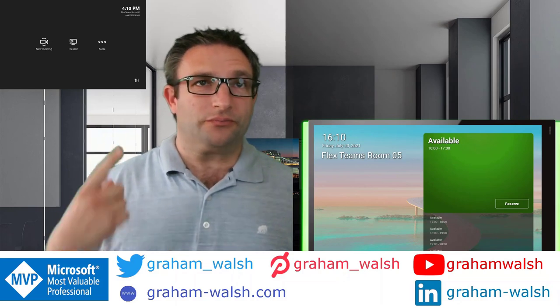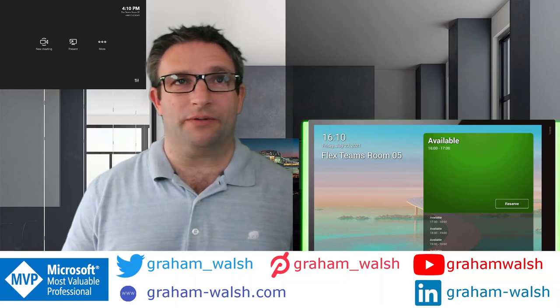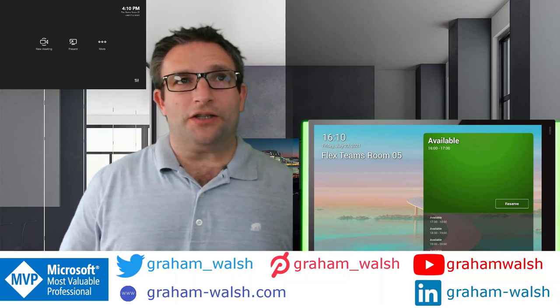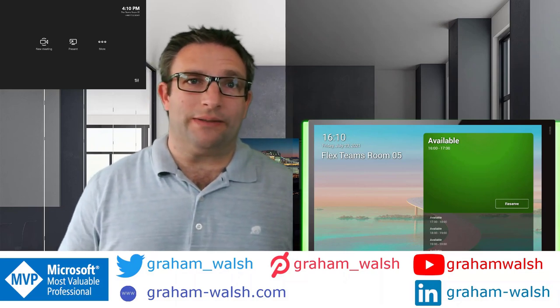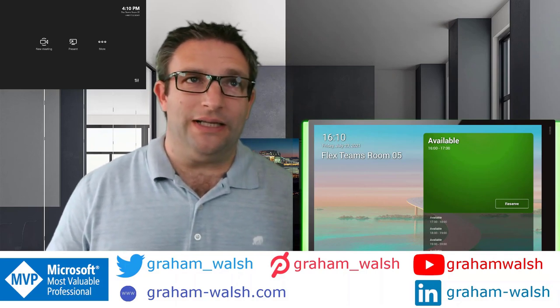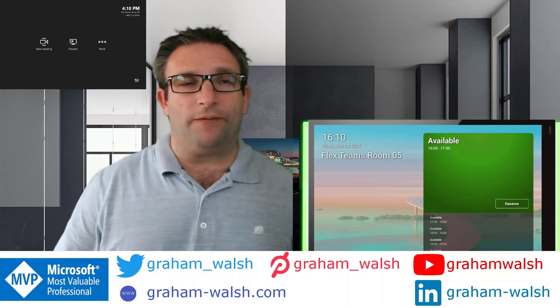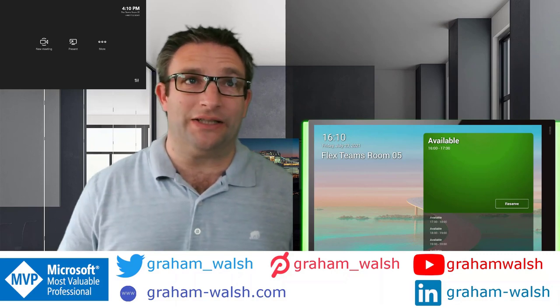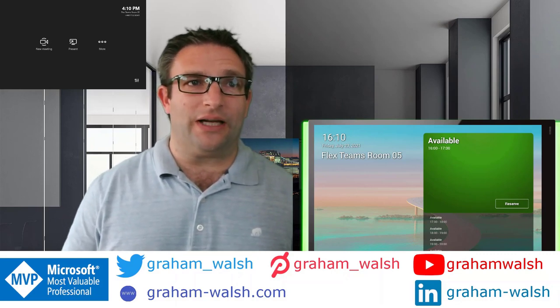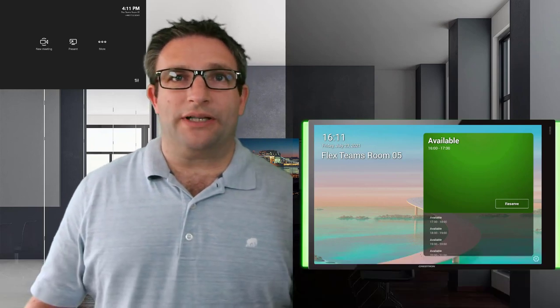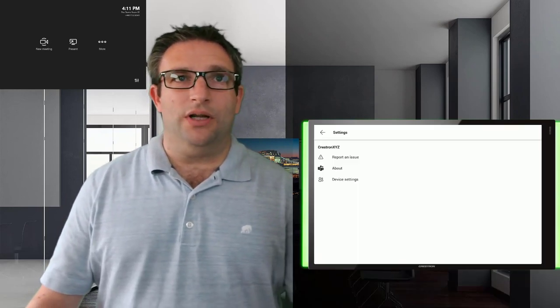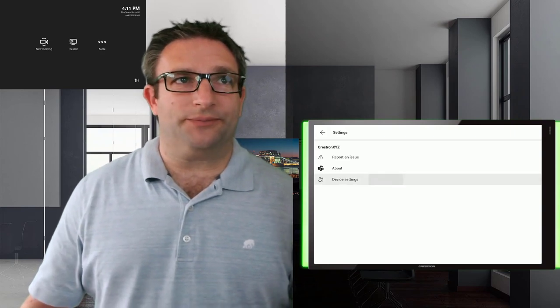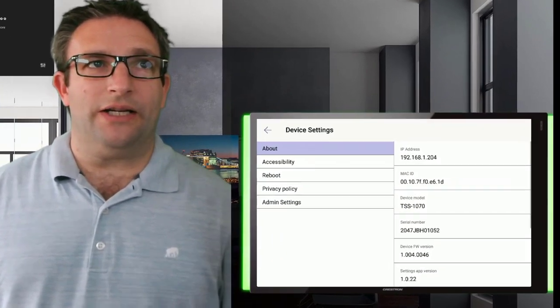Nothing is booked at present, so one of the features I want to discuss today on these Microsoft Teams panels and all Crestron scheduling panels is the ability to modify some of the settings to include accessibility options. Let's have a look and see what these are. I can simply press the settings button and go into device settings, and here we have some accessibility options.